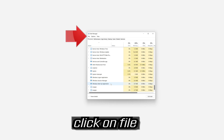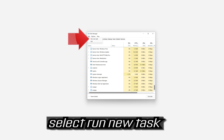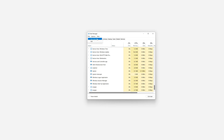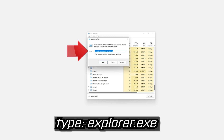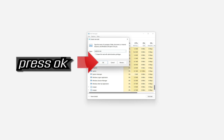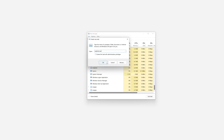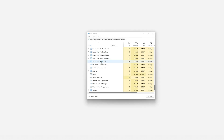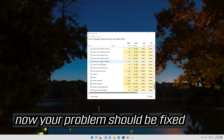Click on File and select Run New Task. Type explorer.exe and press OK. Now your problem should be fixed.